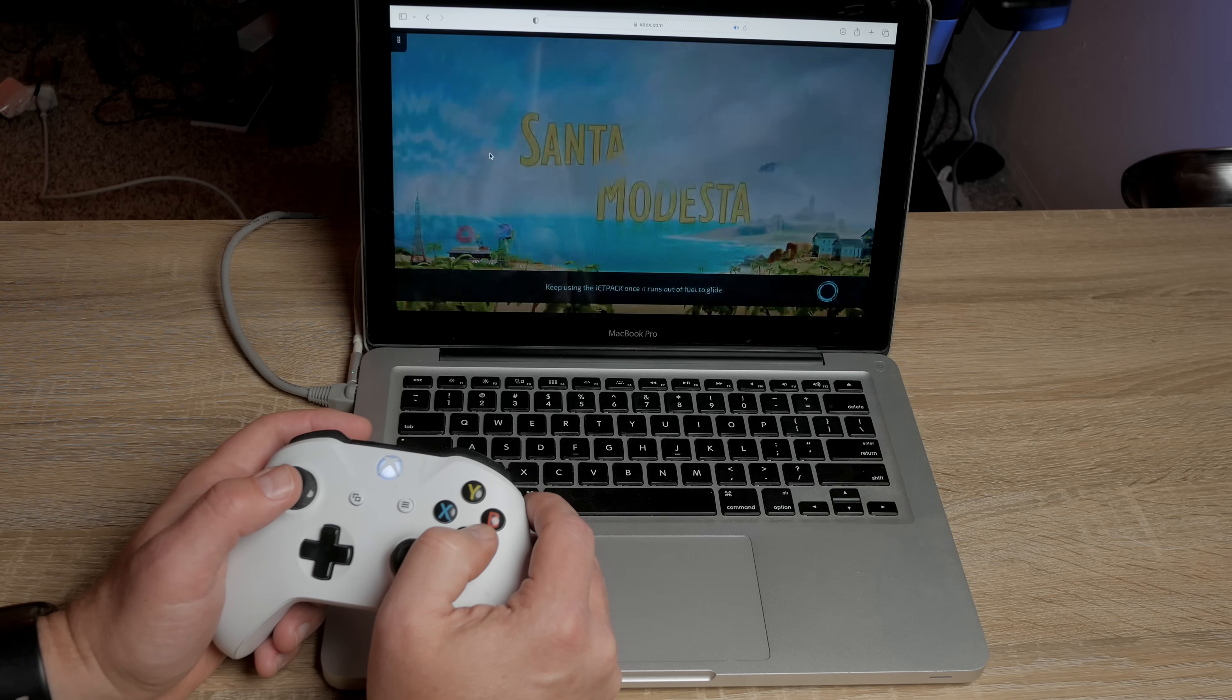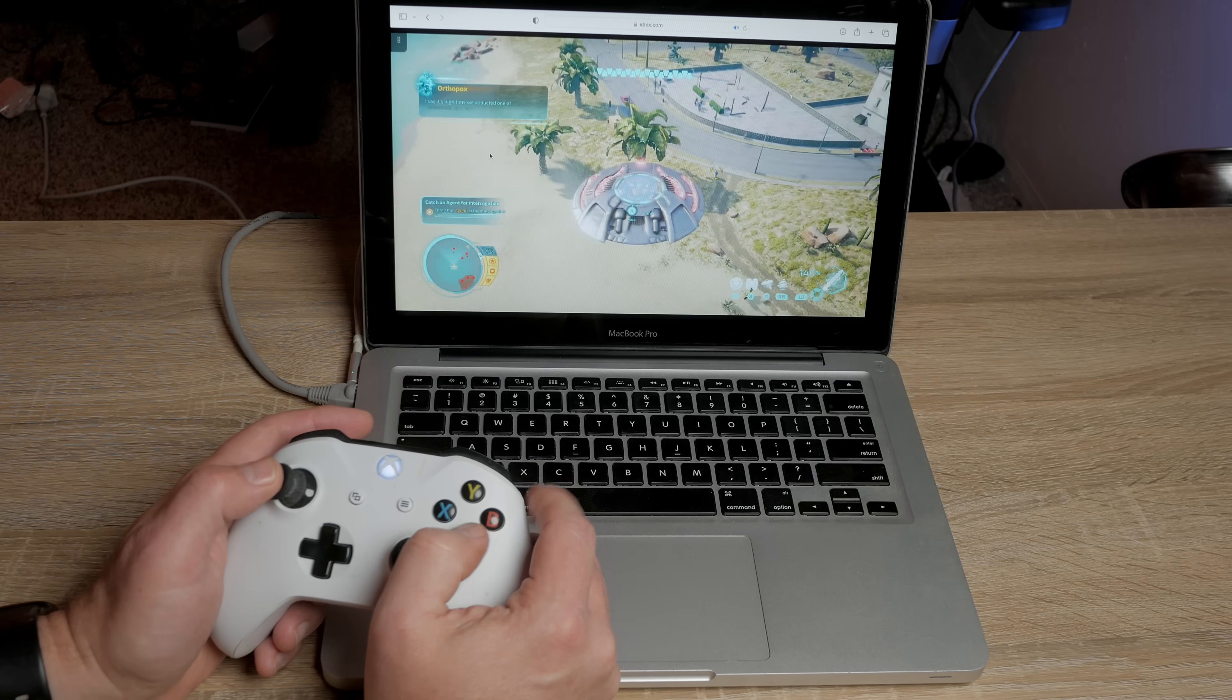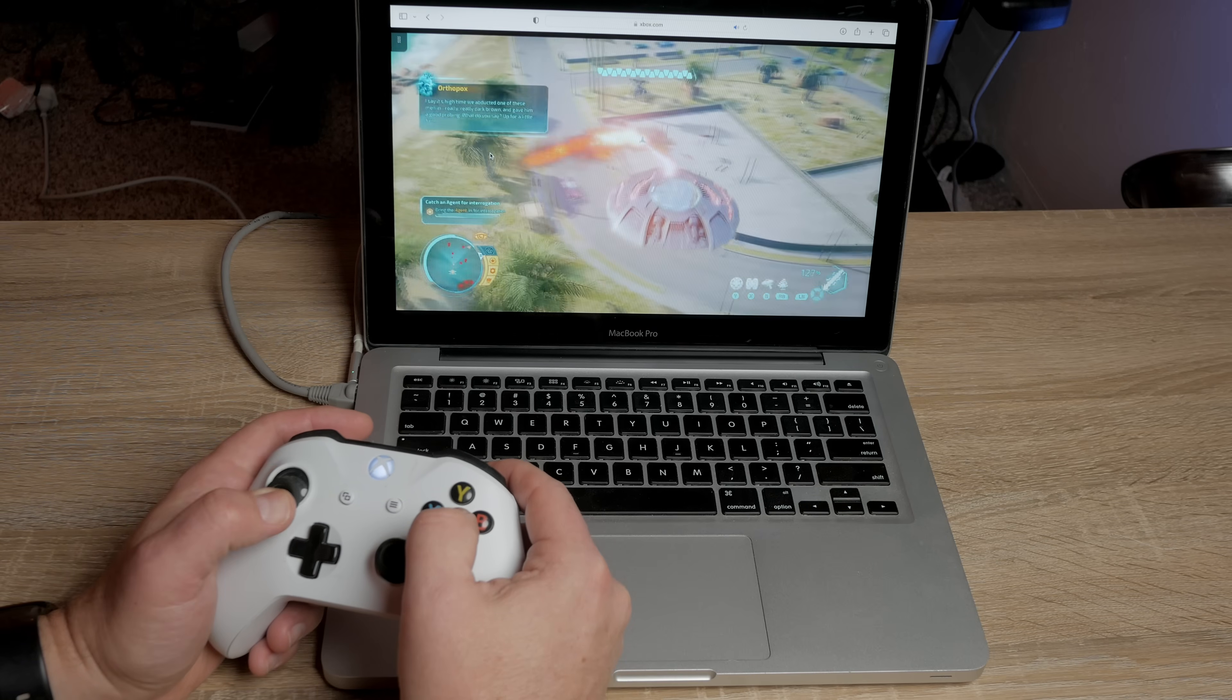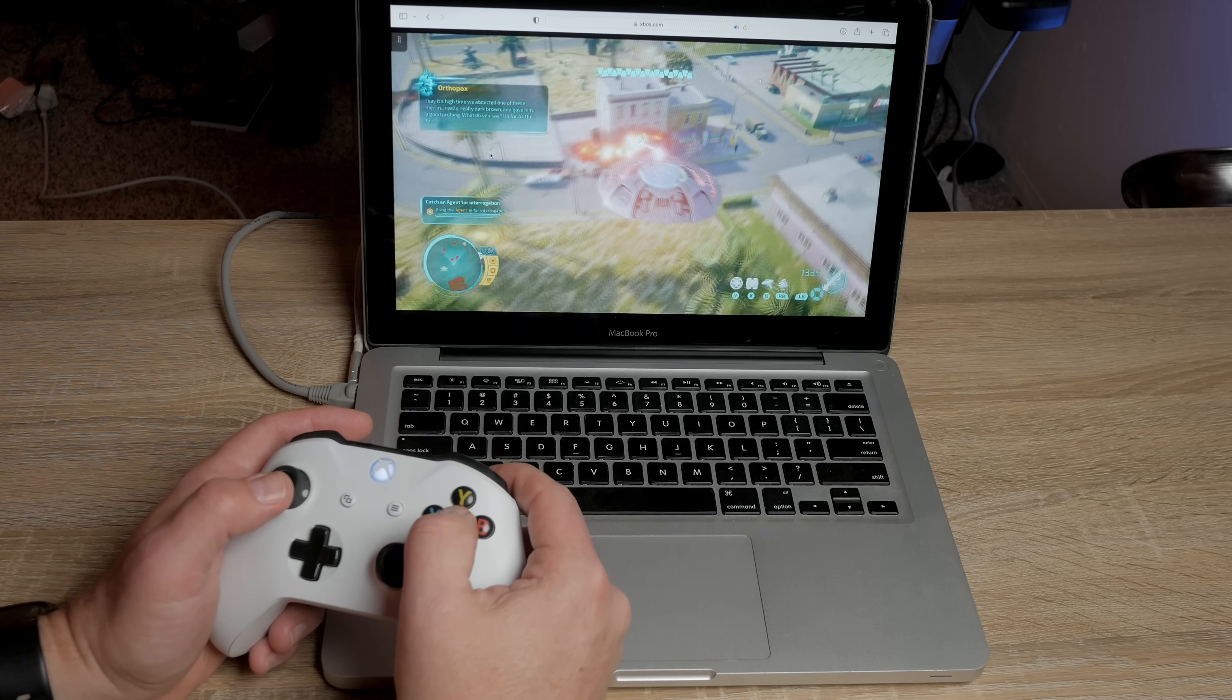As far as native games, if you want to play a lot of games, don't get this computer just flat out, but it is capable of playing some games. All right. So that about sums up my testing.